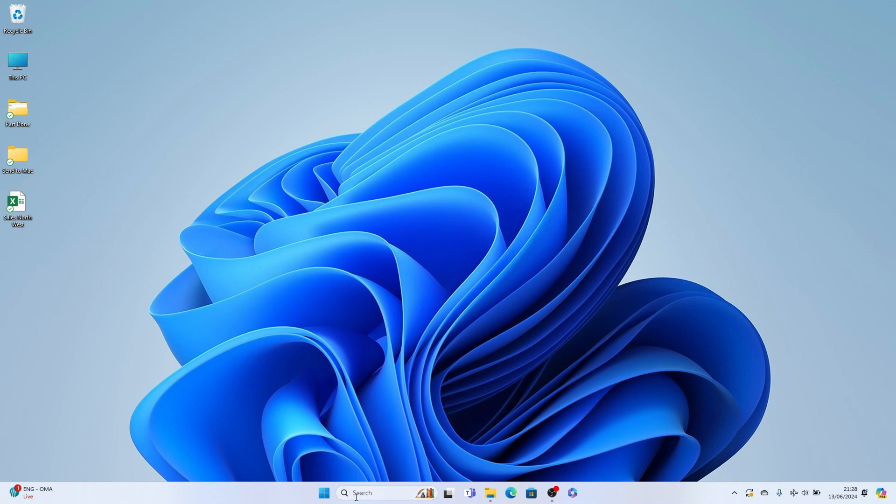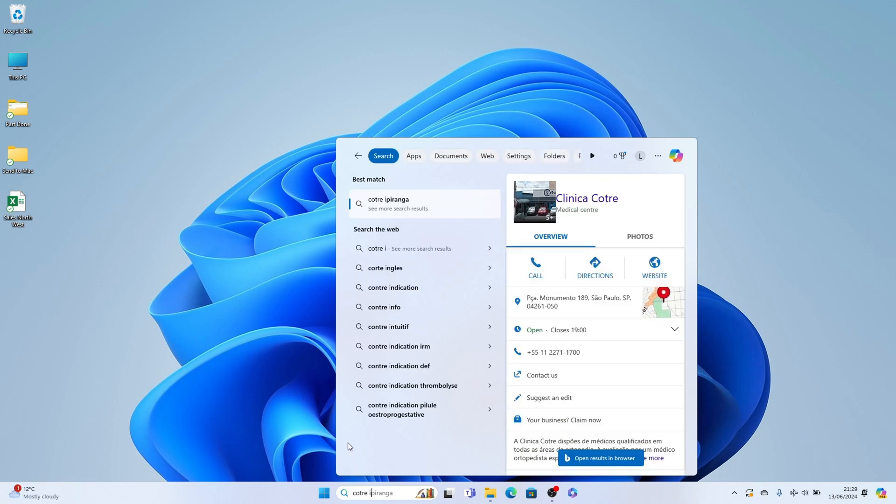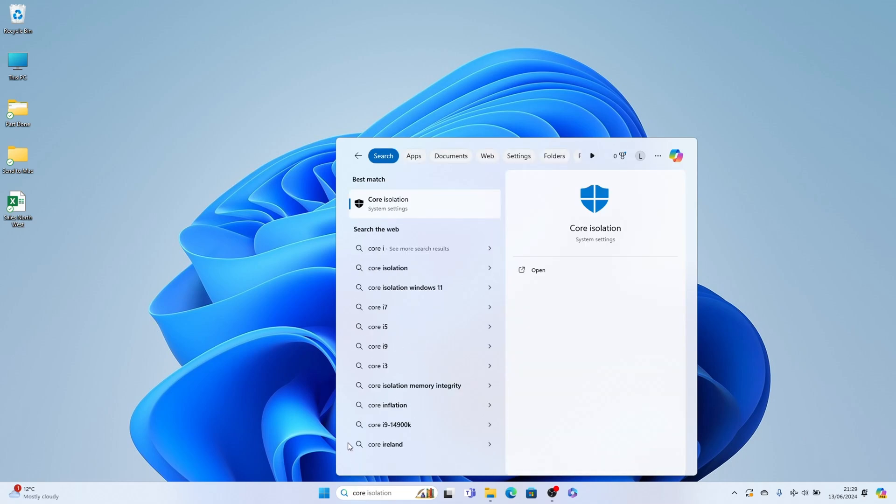Come to the search box here on the taskbar and search for core isolation. It should auto populate here once we start typing core. And we want to select the best match here, core isolation.